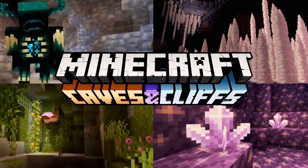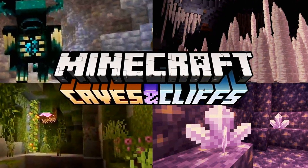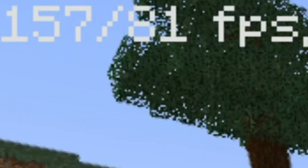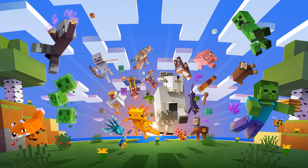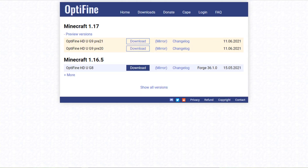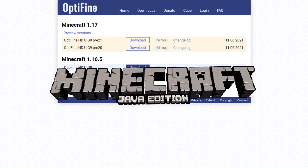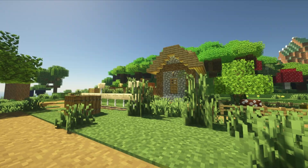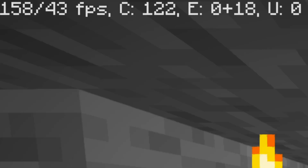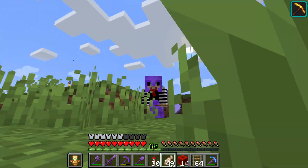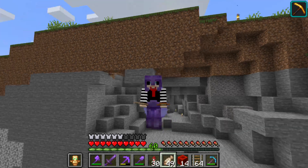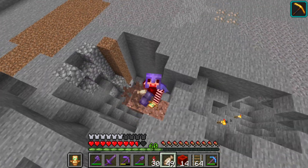A brand new version of Minecraft just came out. Today I will give you a step-by-step tutorial on how to get better framerate using Optifine for Minecraft 1.17. Optifine is a mod for Minecraft Java that gives you the ability to use shaders, zoom in, and get the best possible framerate. Today I will be showing you how to get the best framerate you can get in Minecraft Java with your computer.